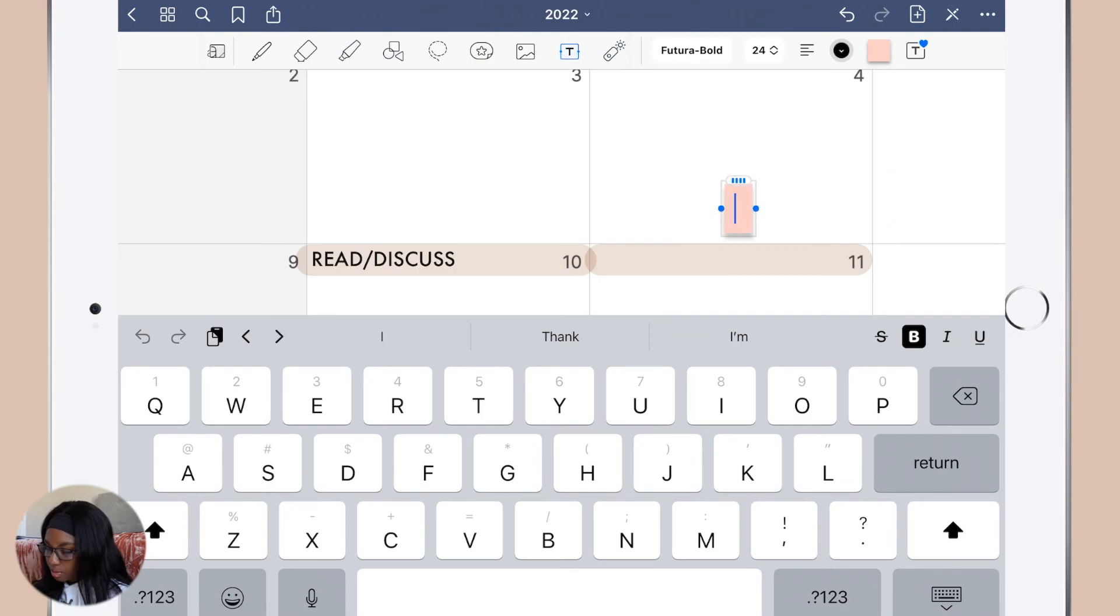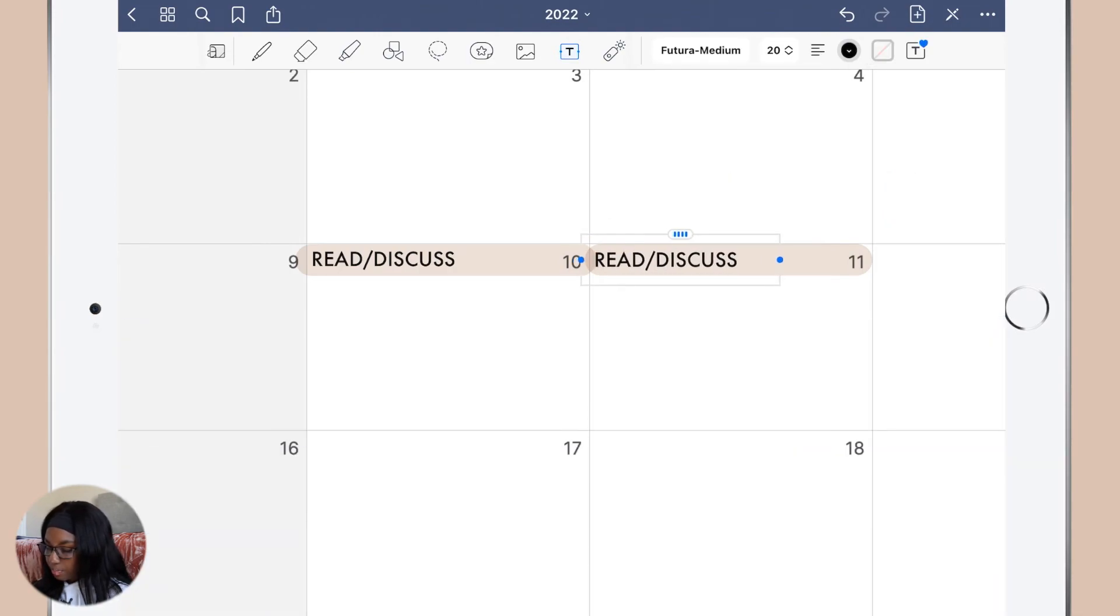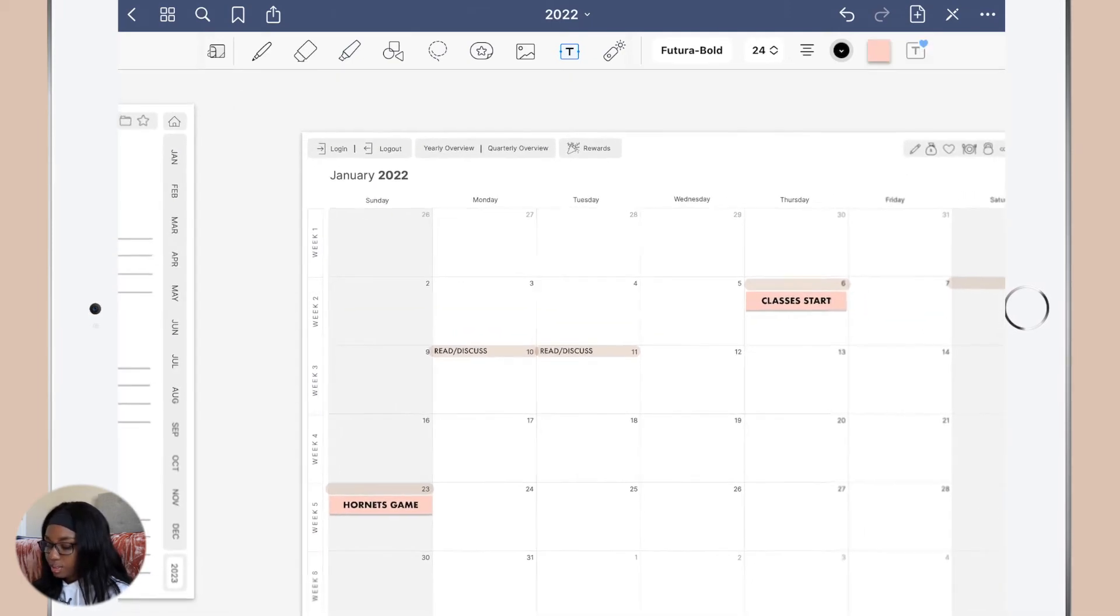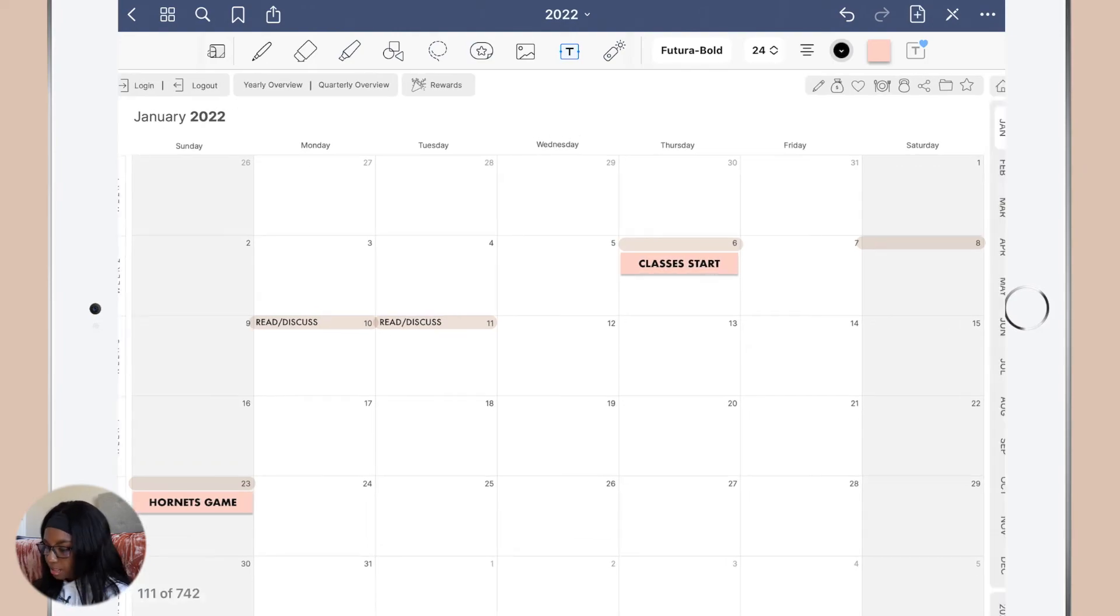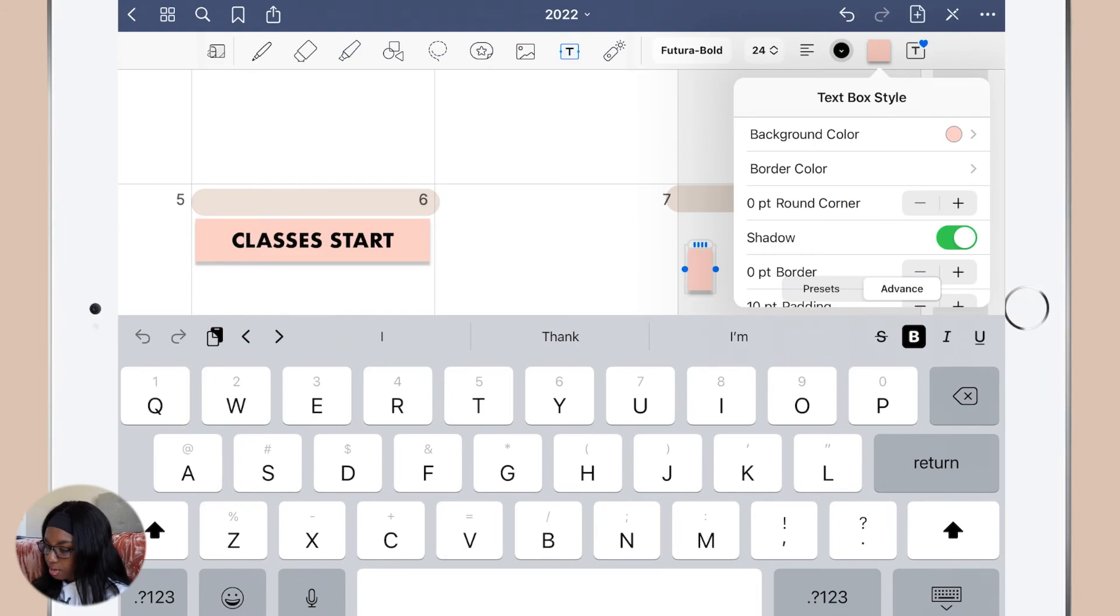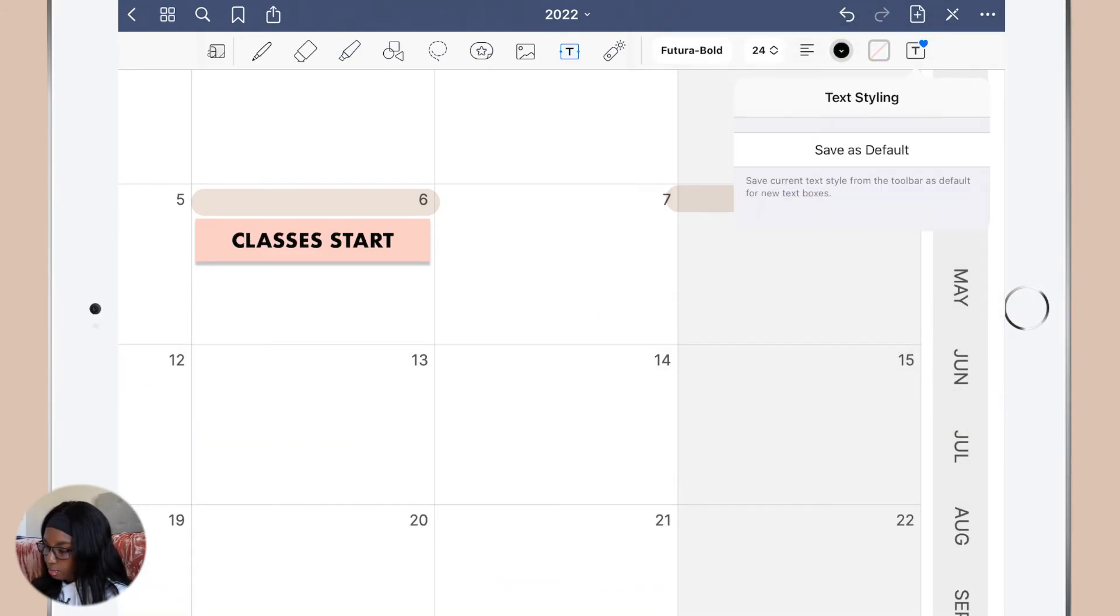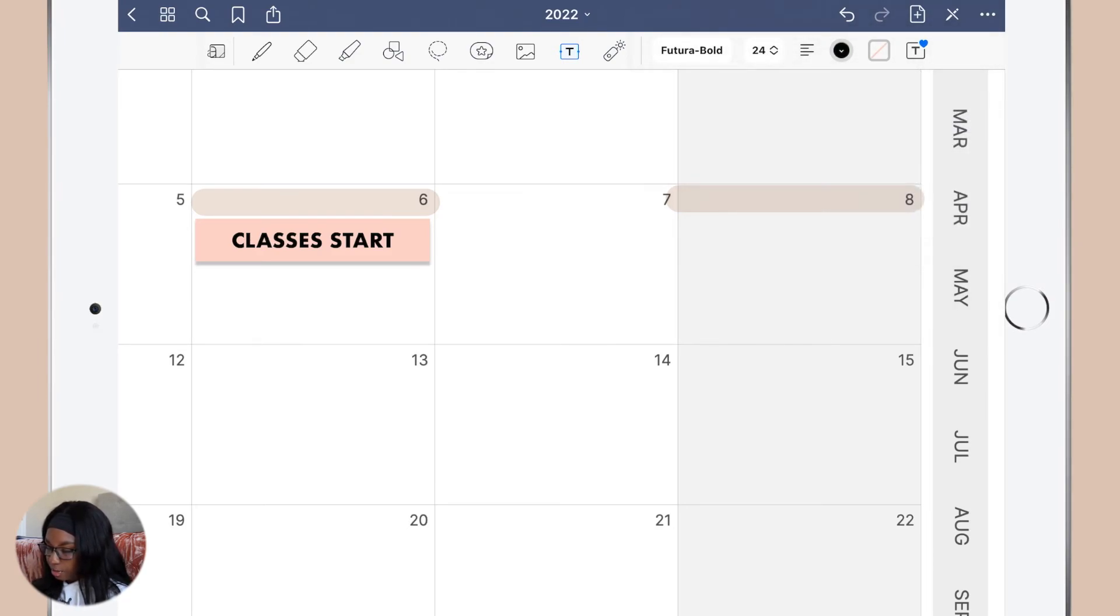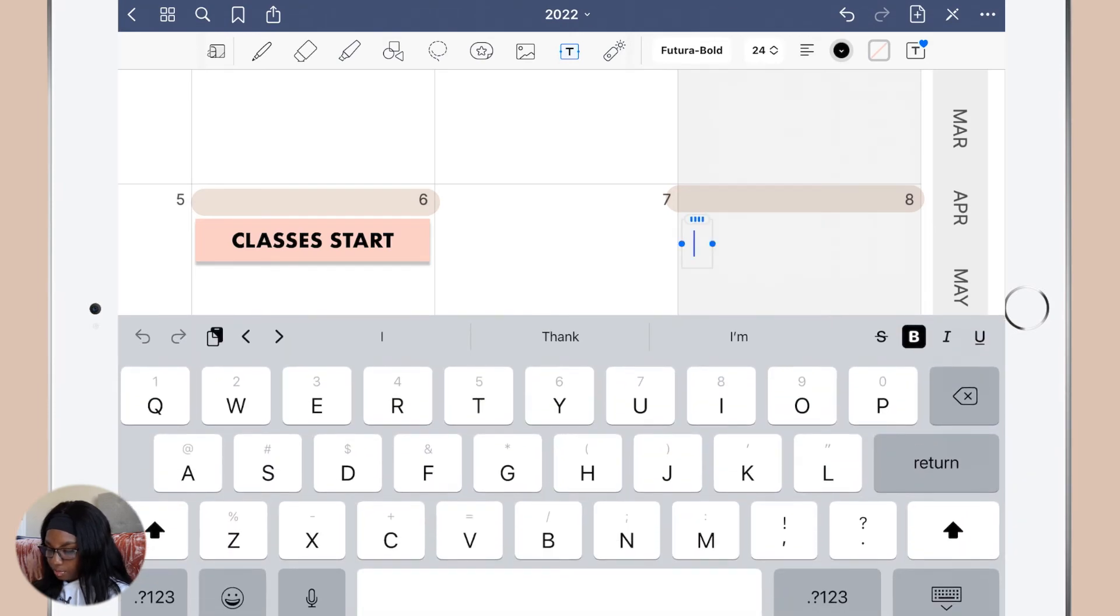Also I hate that every time you tap the screen a text box shows up. I wish you had to double tap to make the text box show up, but anyways. Saturdays are my film days. I have this little pink box set as my default and I kind of want to turn that off. I don't know how to turn it off but whatever, we'll figure that out later.